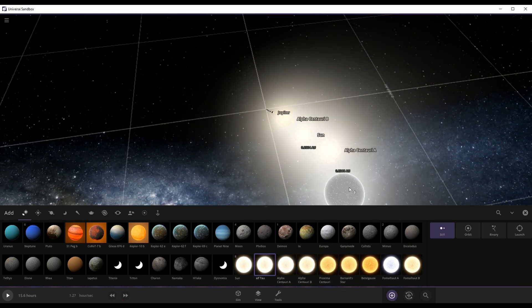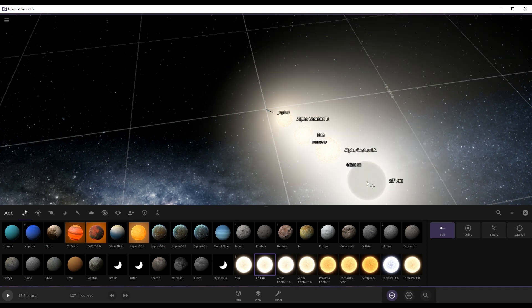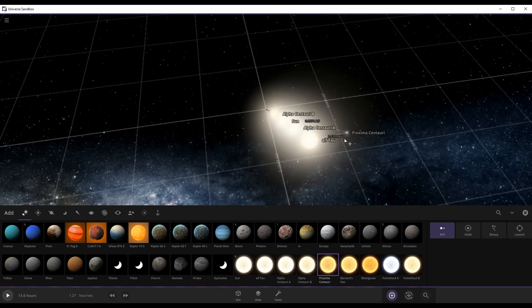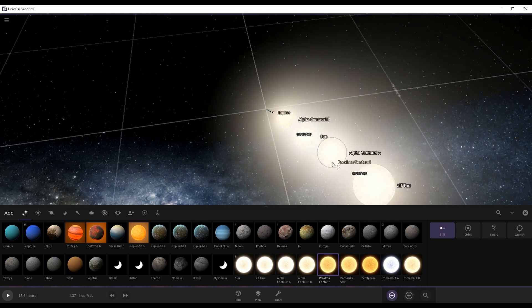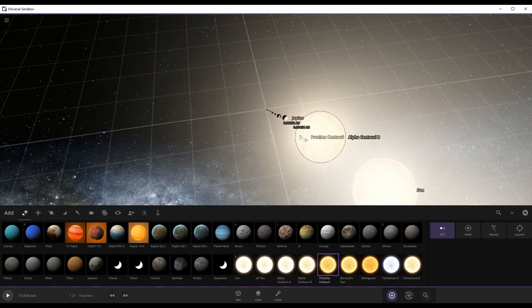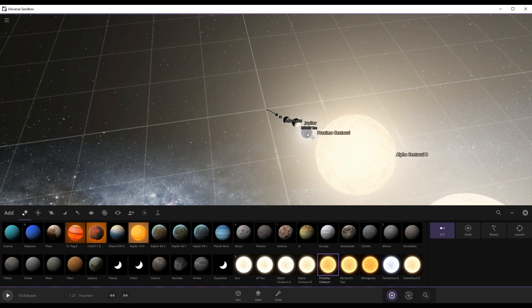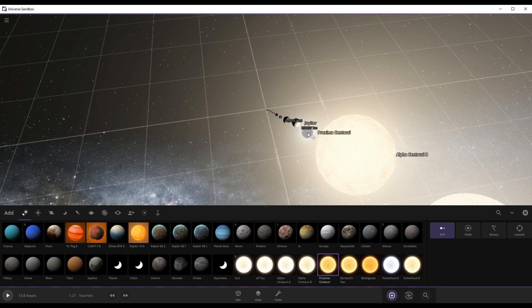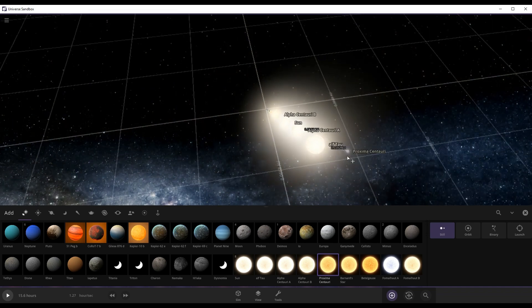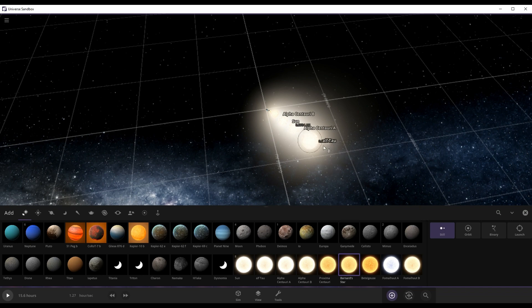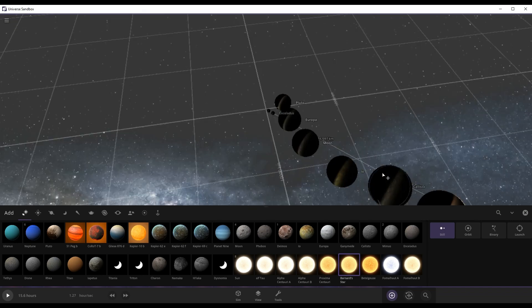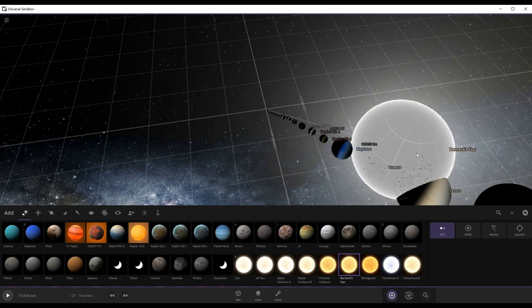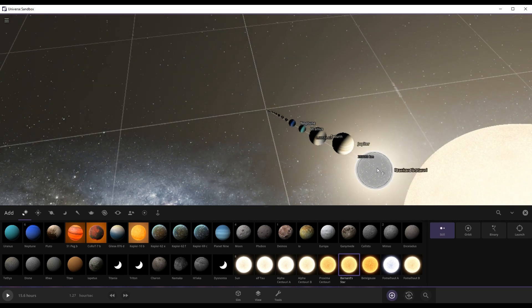Then we have Proxima Centauri. Proxima Centauri is the smallest star, so you're like fitting right here. After Barnard's Star. This one, Barnard's Star is 100% bigger than Proxima Centauri, so I'm just going to have to edit and move this star out of the way.